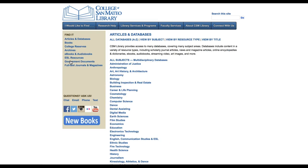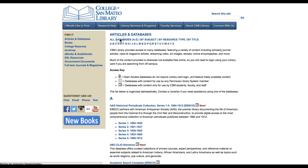Once there, click the link for all databases A to Z, which leads to an alphabetical listing of databases and other online search systems and tools available when using your library card. If you haven't already, it is time to get your library card so you can access CSM's online resources.